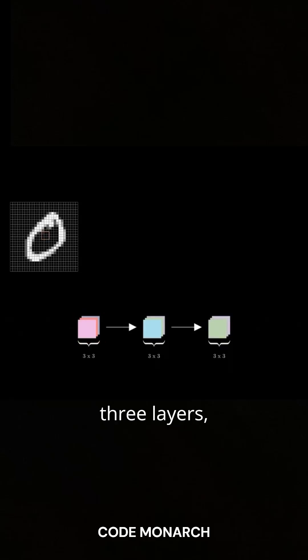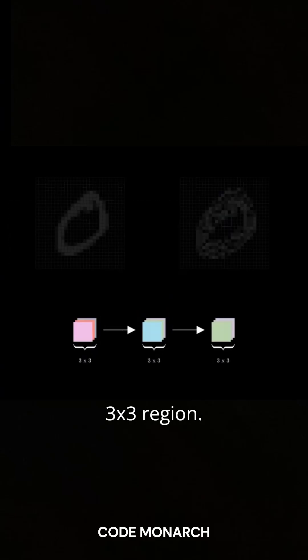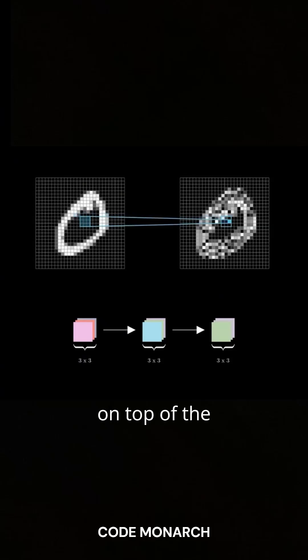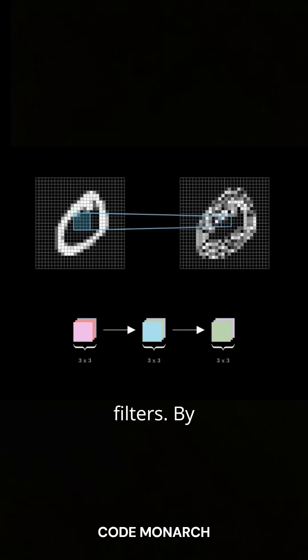in a CNN with three layers, each using a 3x3 filter with a stride of one, the first layer sees only a 3x3 region. The second layer, built on top of the first, processes a slightly larger area due to overlapping filters.